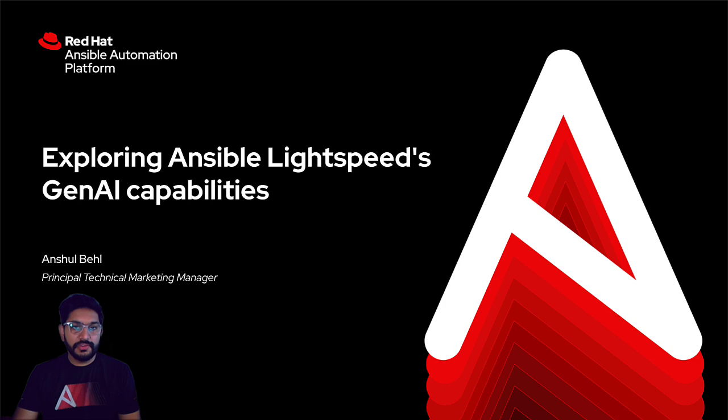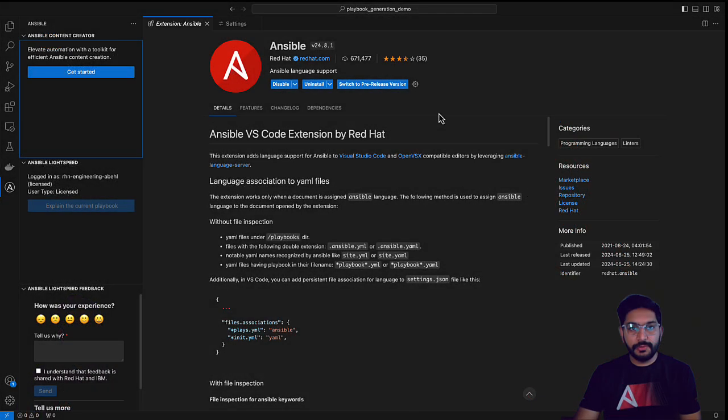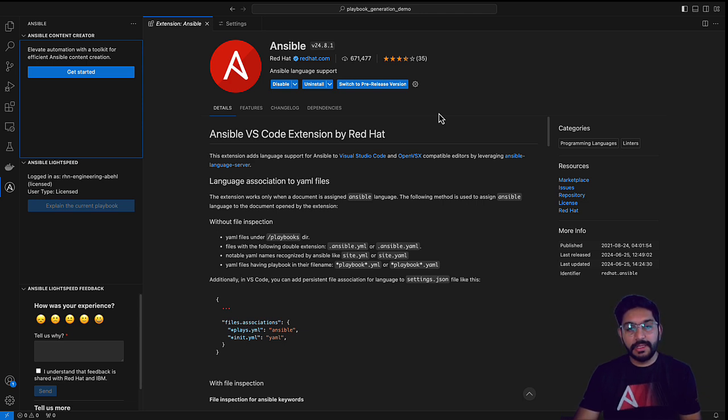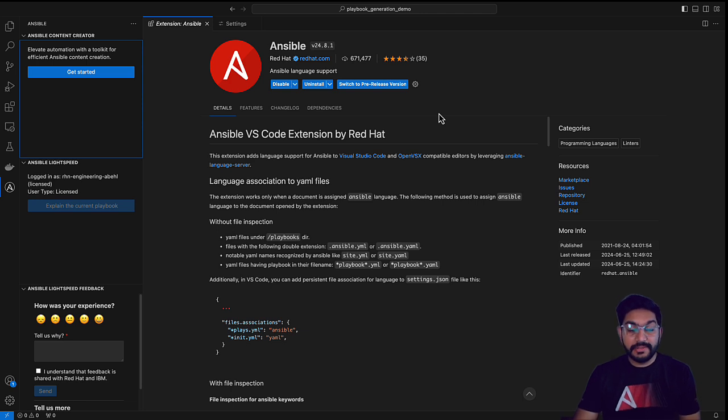I'm going to share my screen and jump into my development environment, which is Visual Studio Code. As an Ansible creator, I use VS Code to write my automation and there is an Ansible extension for VS Code that contains all the Ansible Lightspeed capabilities. The benefit of integrating and building the features within the VS Code extension is that it can now be the focal point of all things related to Ansible creation.